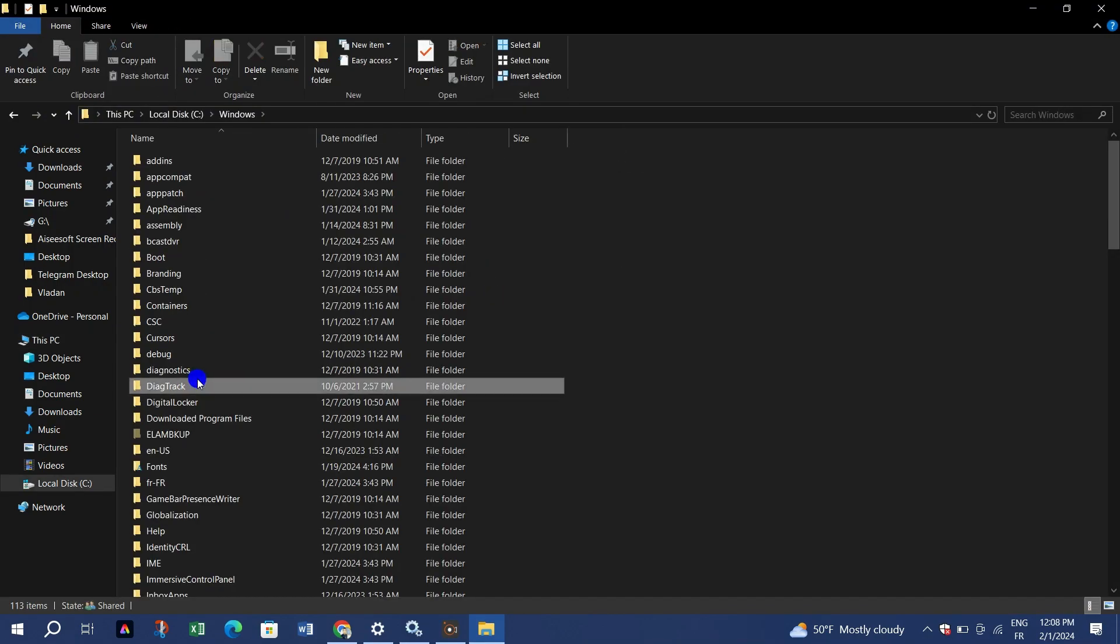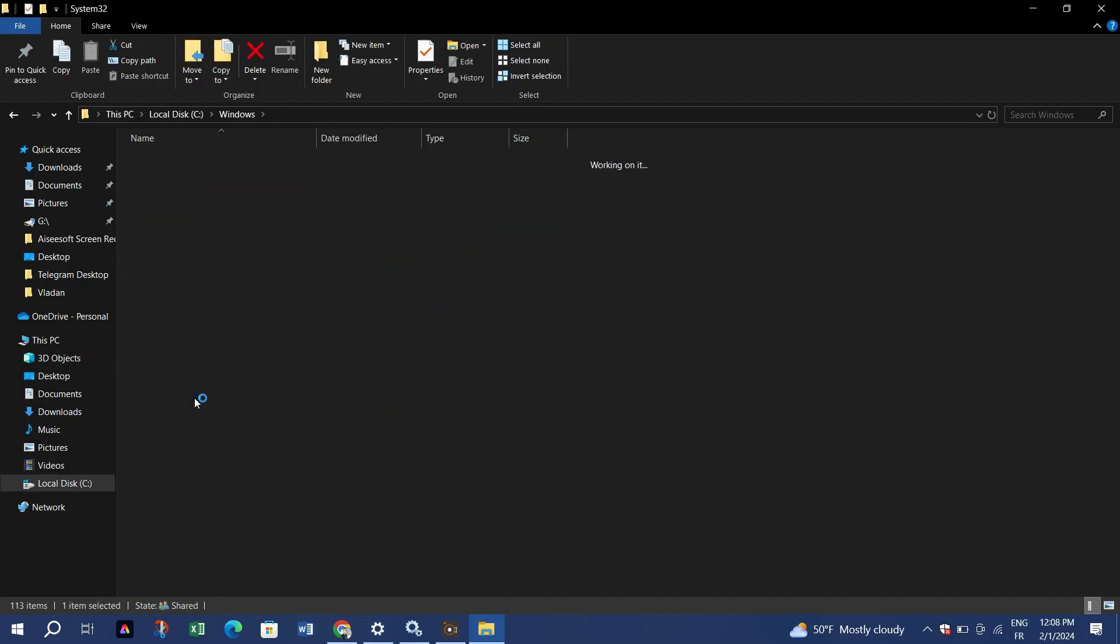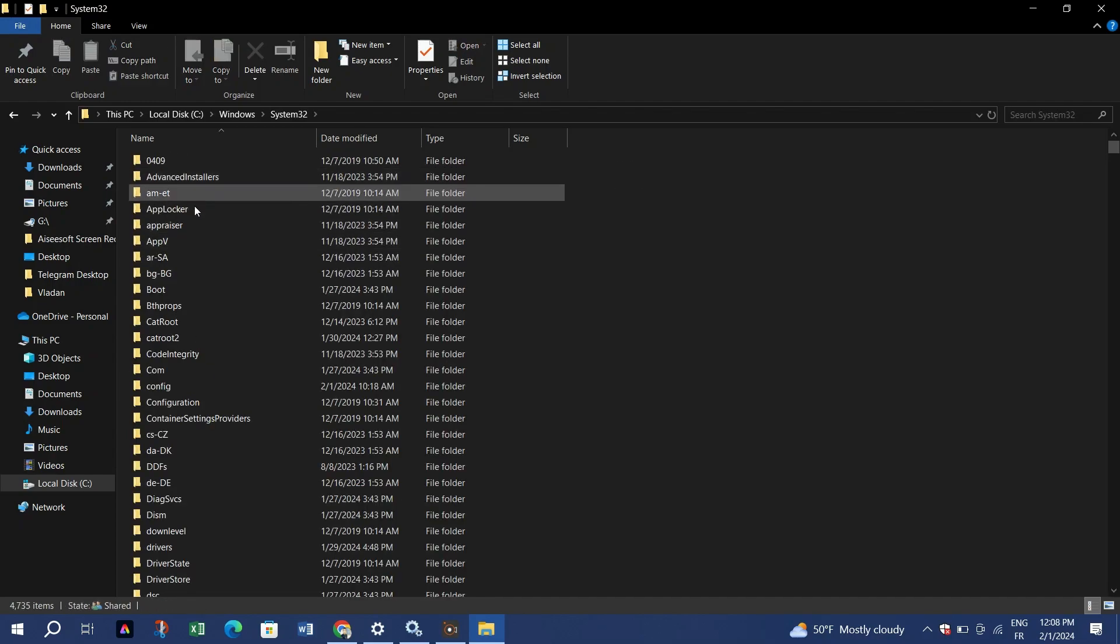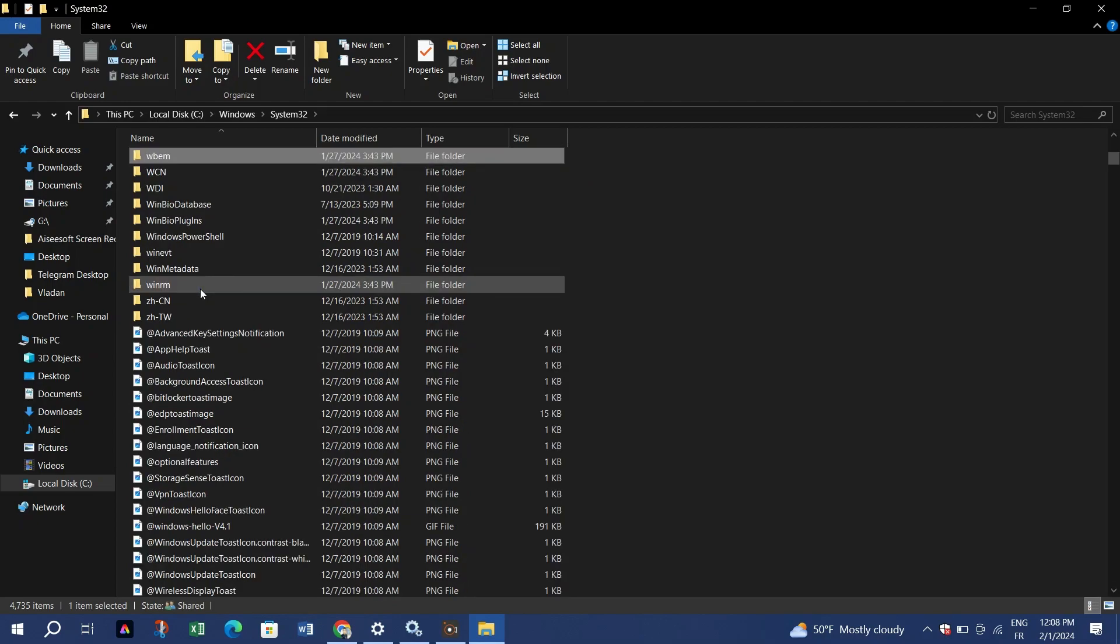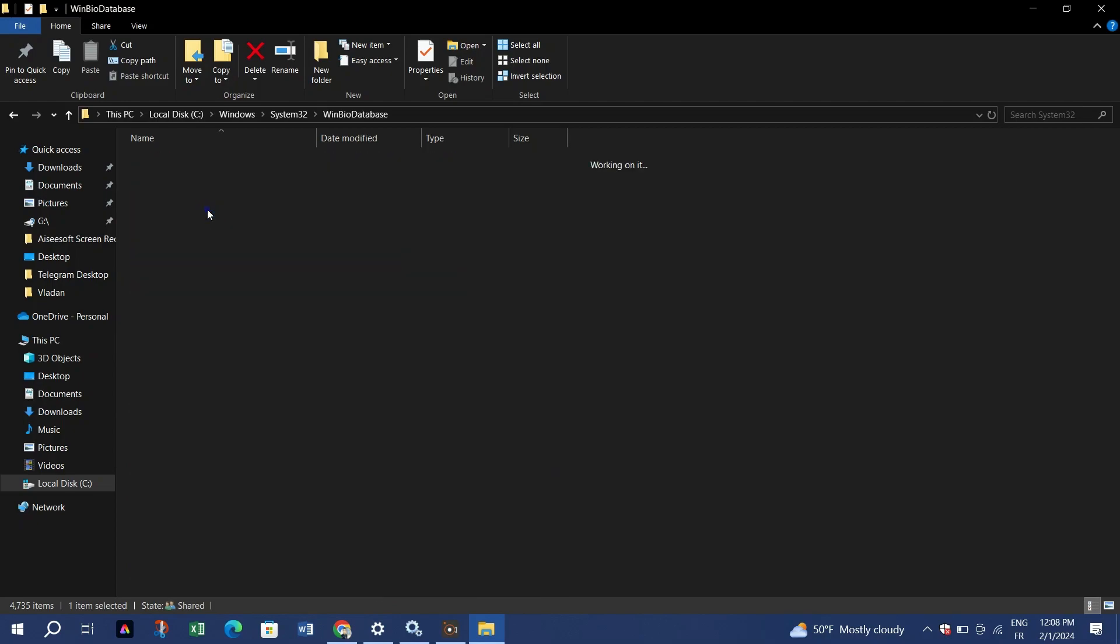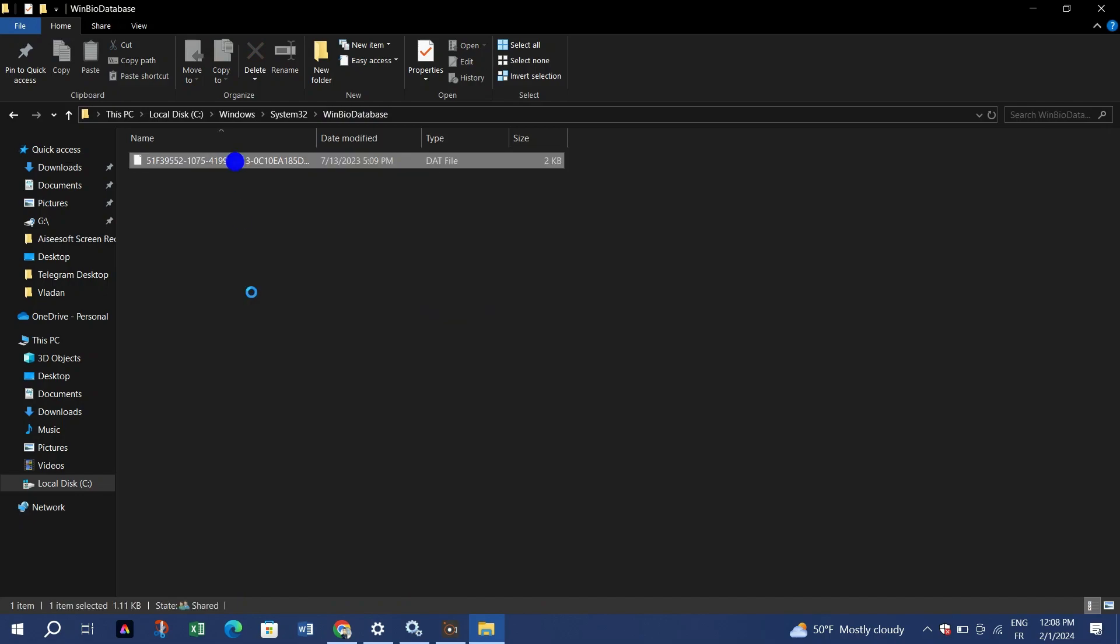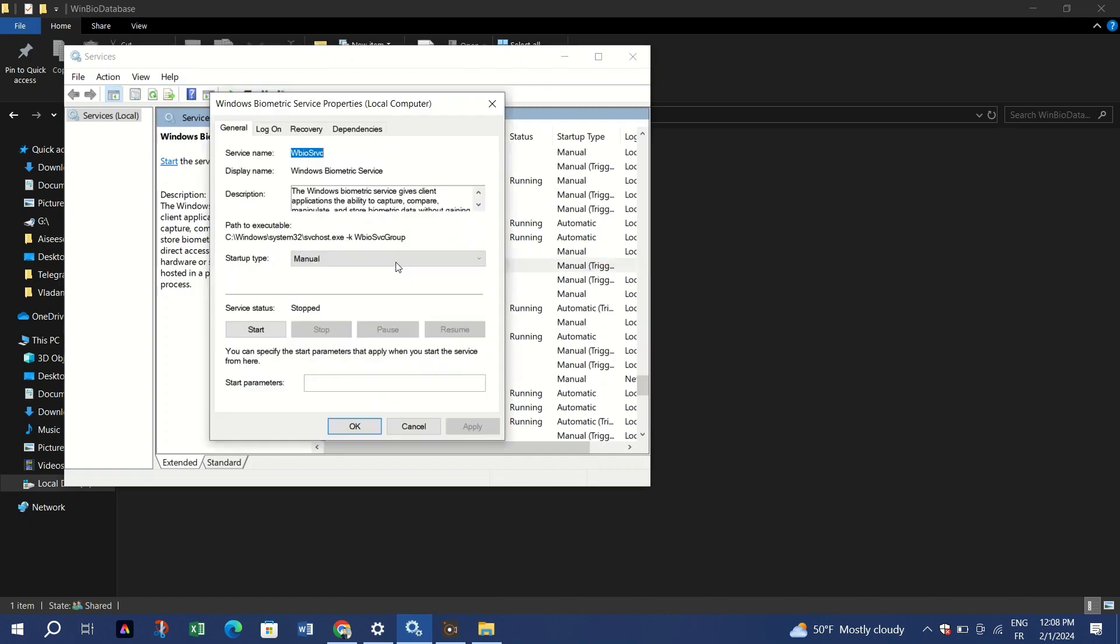Return to the Windows Services window and start the Windows Biometric Service. Once started, to verify if the Windows Hello Face feature is installed, open Settings and go to the Apps category.